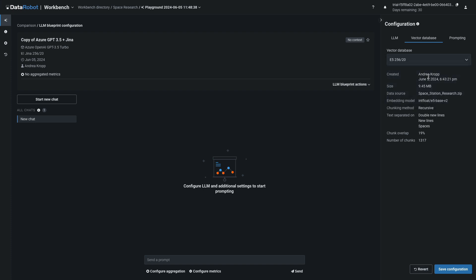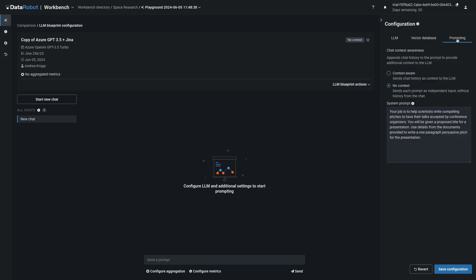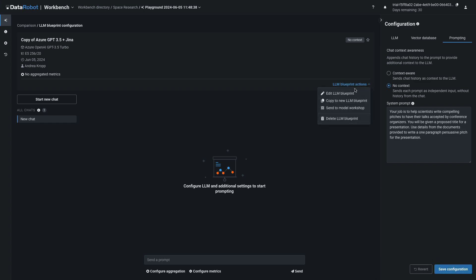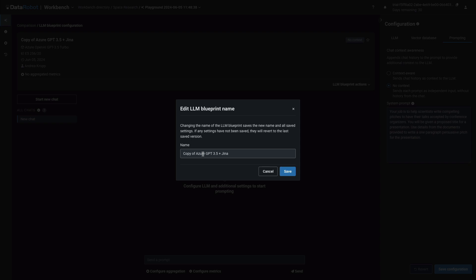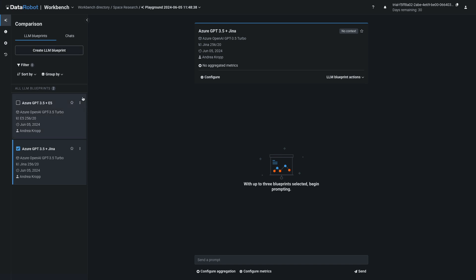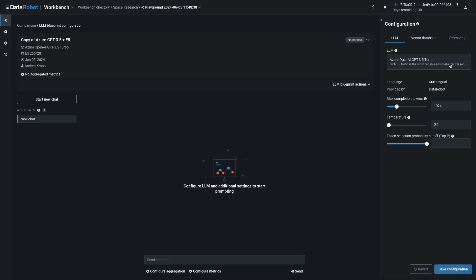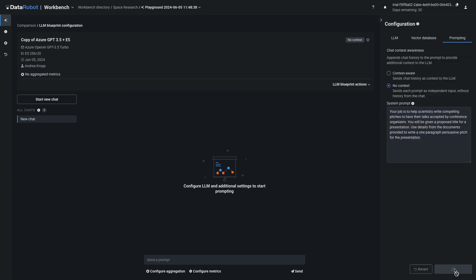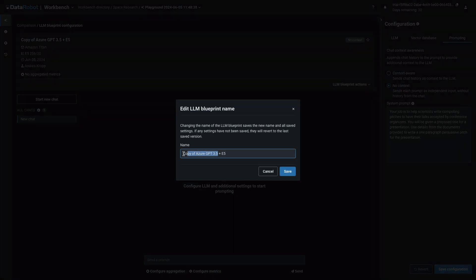Keeping all of the previous settings the same, let's change only the vector database. I'll save that configuration and edit the name. I'll go back to Compare, make one more copy, and this time I'll choose a different LLM. I'll double check my other settings and save that configuration. Don't forget to edit the name.